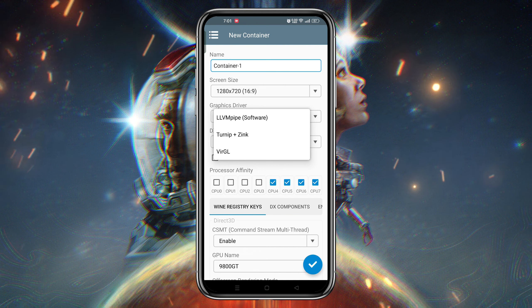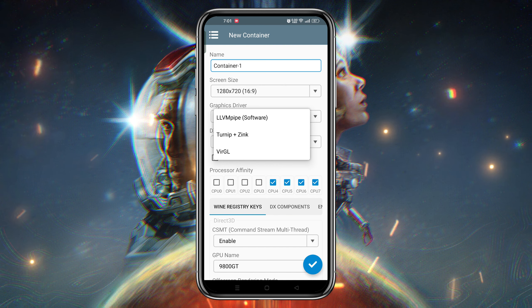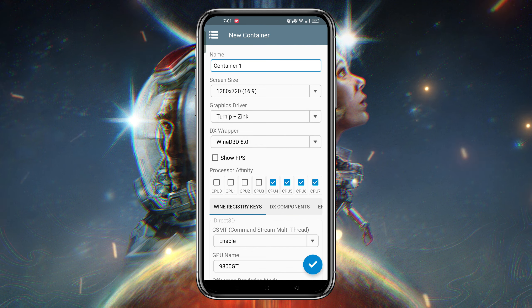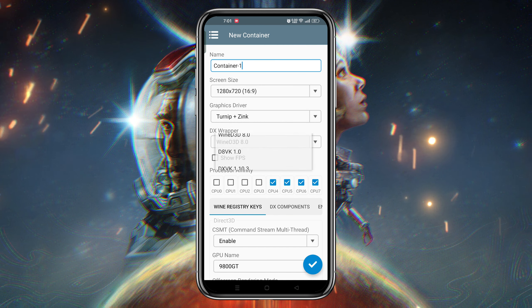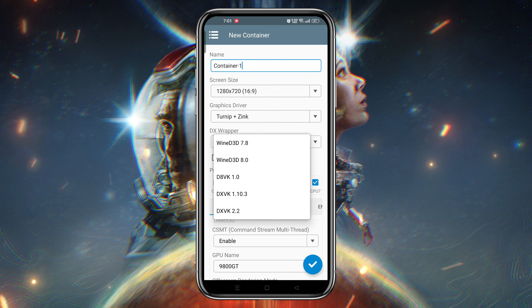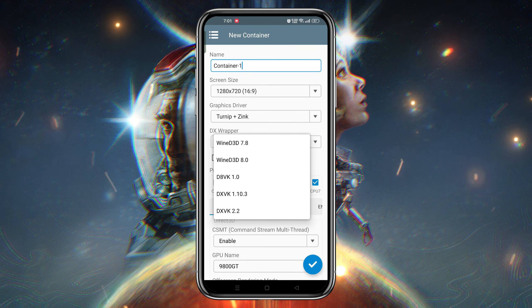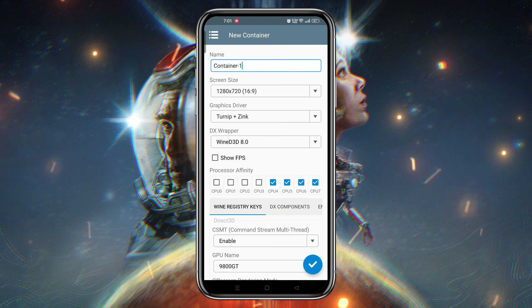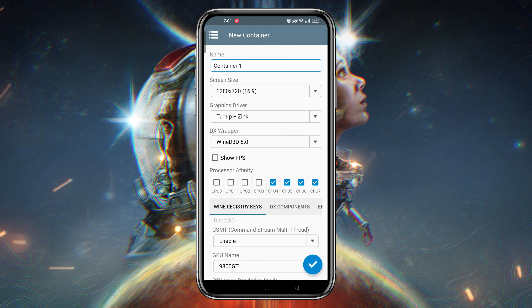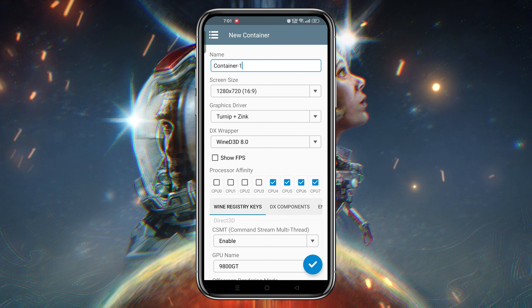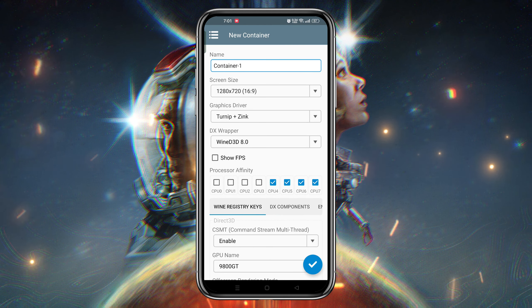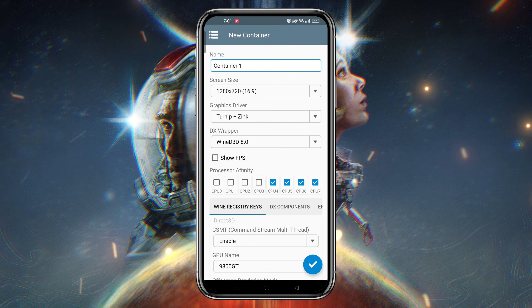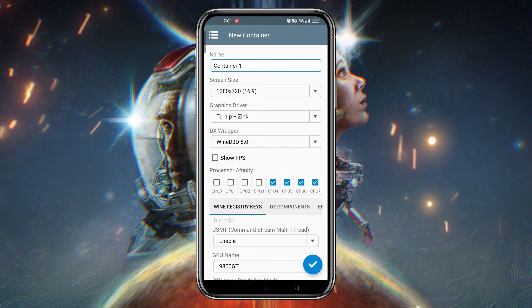The next option is DX Wrapper. I'm going to use Wine D3D 8.0. You can also try other options and see which one gives you the better experience. Turn on Show FPS option to see the real-time FPS of the gameplay.